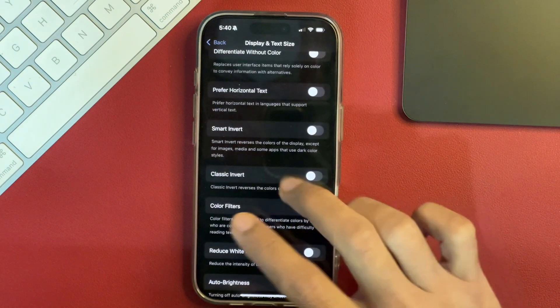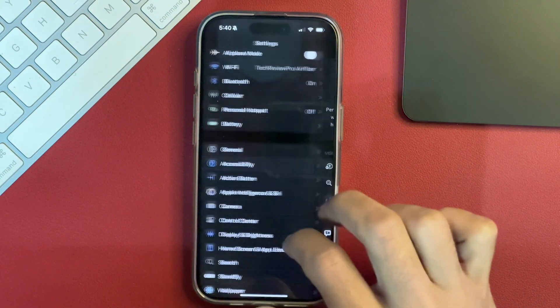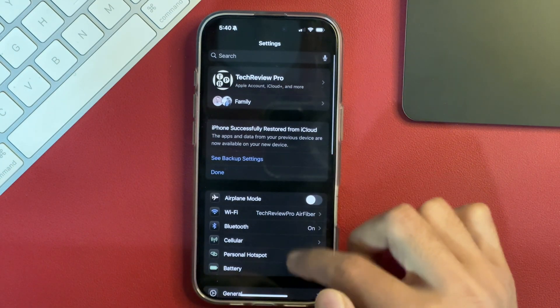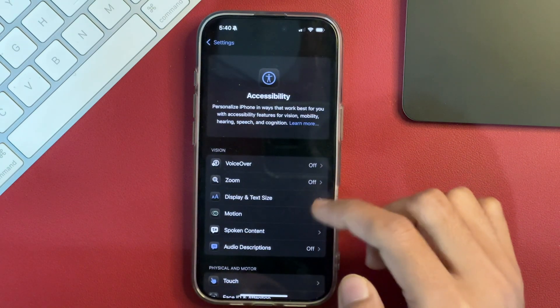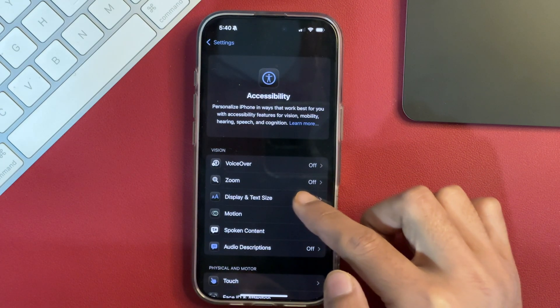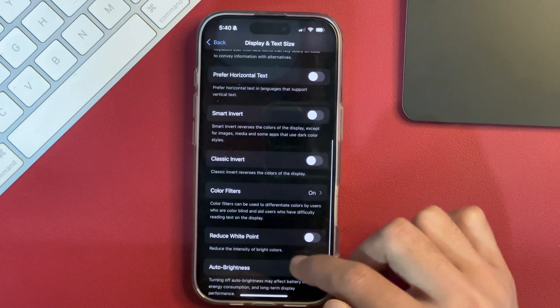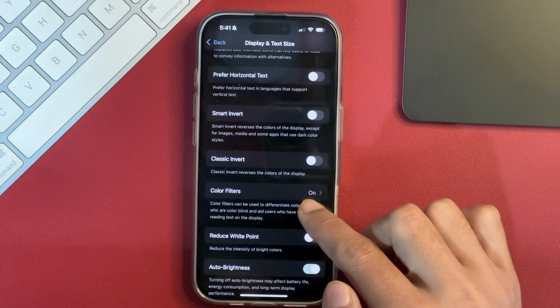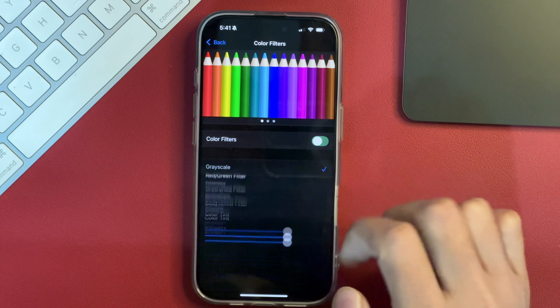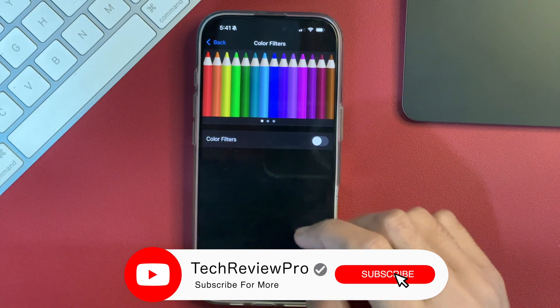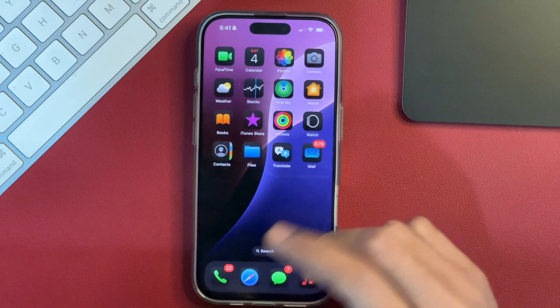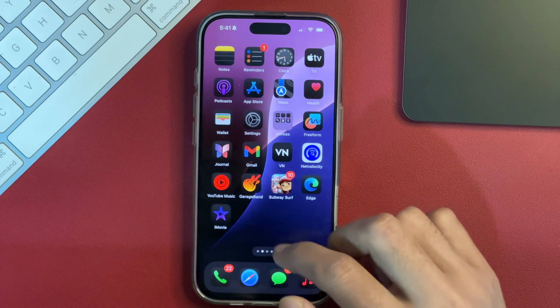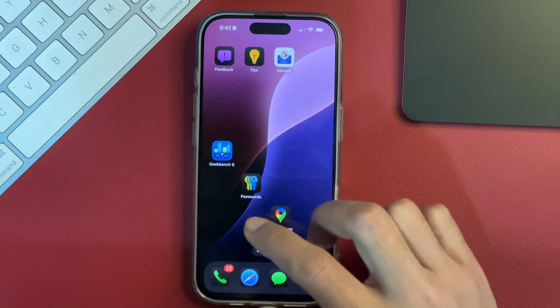And by the way, if you want to disable the Color Filters on your iPhone, you will have to again simply go to Settings and after that Accessibility and then select the option for Display and Text Size. Here, scroll a bit and after that, there is Color Filters which is on right now. We will tap on that and turn off the option for Color Filters. And when we will toggle it off, you will notice that the app icons or color on your iPhone screen will go back to the normal one.